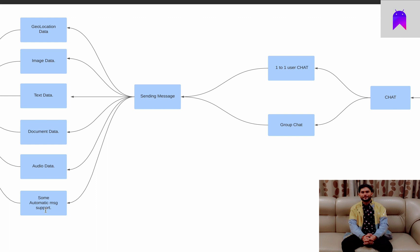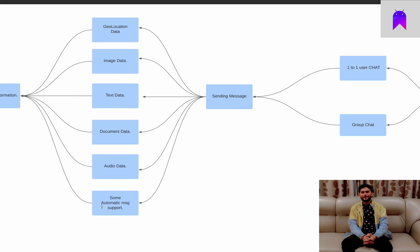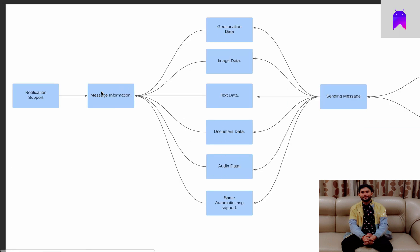Suppose you are going to sleep and your friend messages you. Our application will send an automatic reply. Users can choose an automatic message and also choose the time frame — like from night till morning — during which they want to send automatic replies to friends who message them. This will be implemented inside this sub-feature. So this will be the initial set of things we allow inside our Post Office application.